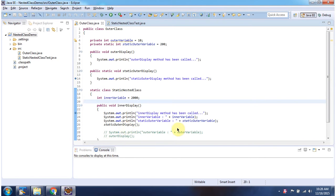This is possible because from a static nested class, we can access the outer class's static variable and the outer class's static method.